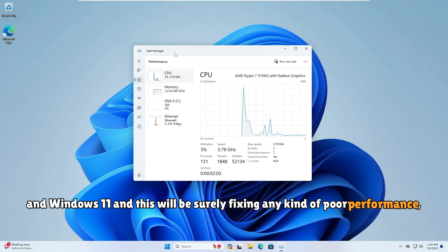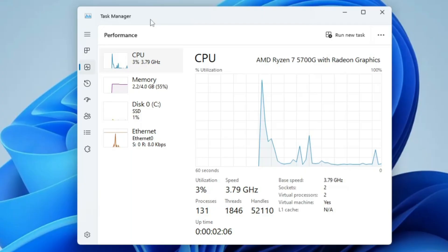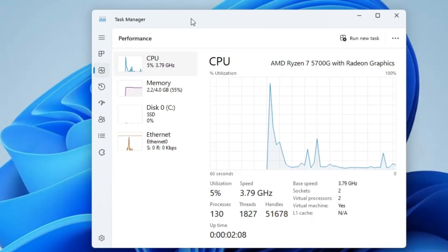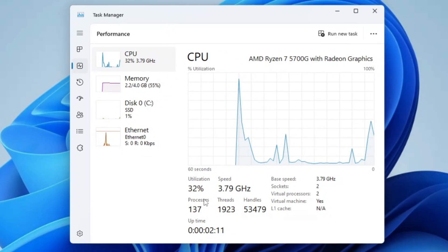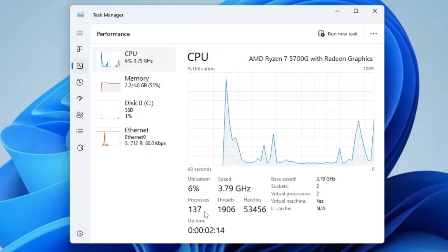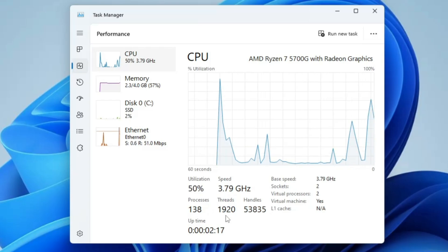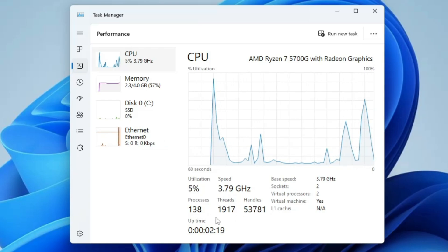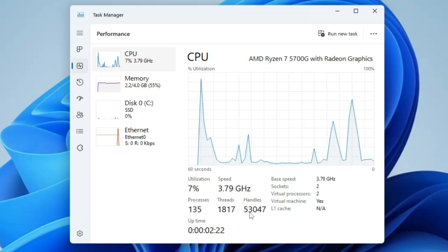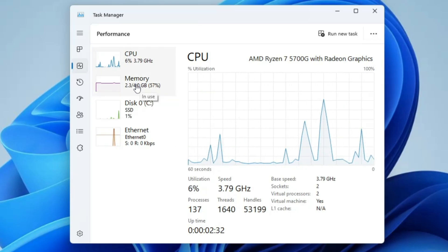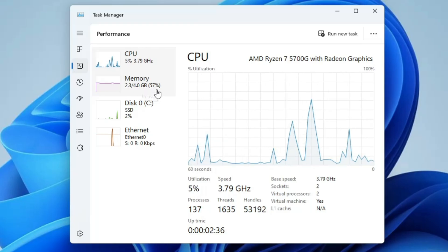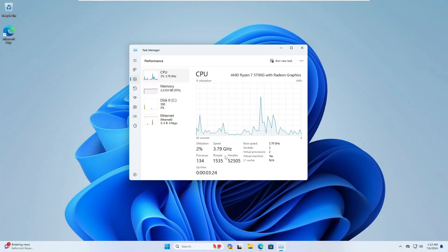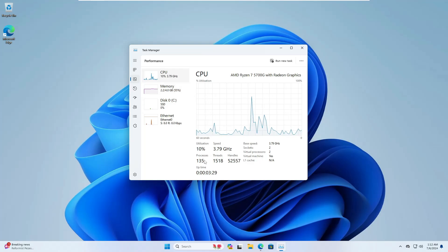On my end you can see I'm using a regular Windows 11. The utilization is quite high - the process count is around 137, the thread count is around 1950, and the handle count is around 53,000. Even the memory usage is going around 57 to 60 percent. The higher these numbers, the more poor performance and lagging issues you will have.